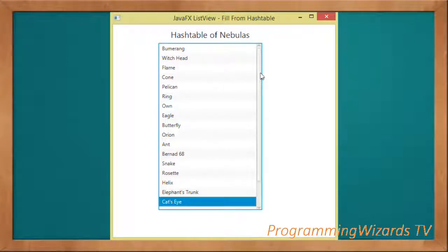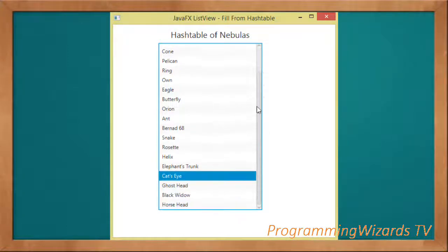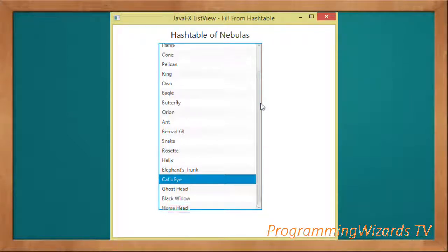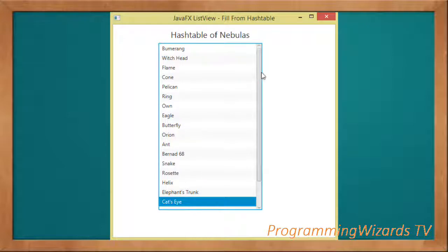We've worked with HashTable and JavaFX ListView. I hope you've enjoyed the show. Like it, share it, and make sure you subscribe to our YouTube channel Programming Wizards TV. Take care, I'll catch you in the next class.